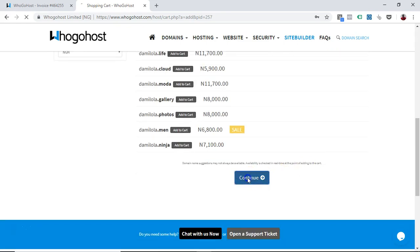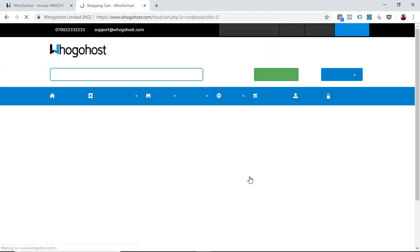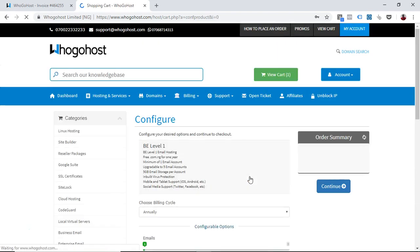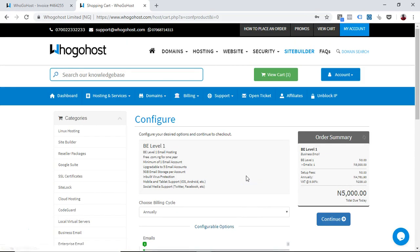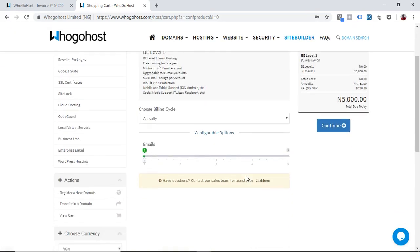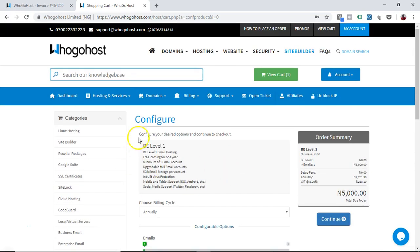Now that this is available, that means I can go ahead to make purchase. So what I do is click on that to continue. You can add it to cart.